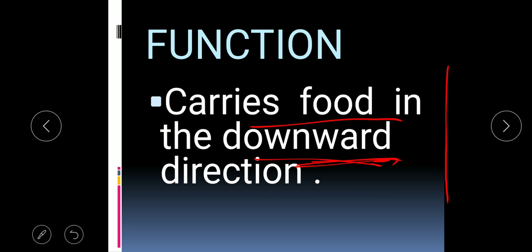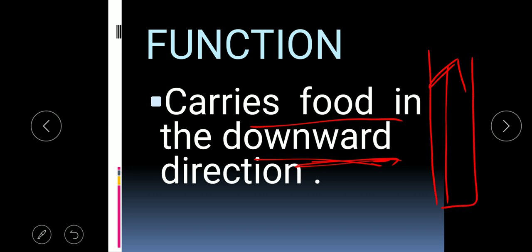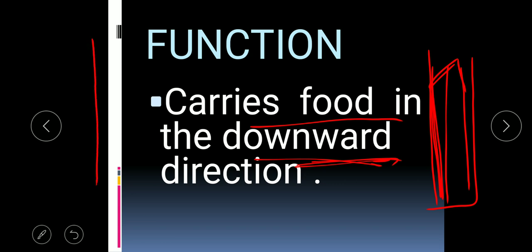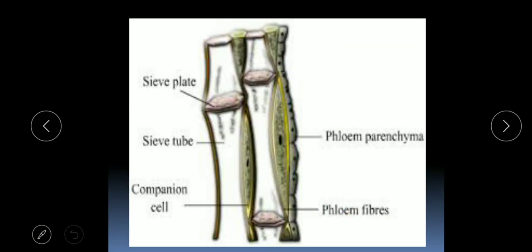The function of phloem is to carry food in the downward direction, unlike xylem which carries water and minerals in the upward direction. Xylem has to counteract gravitational pull, so its walls need to be thickened with lignin. Phloem carries food along gravity in the downward direction, so its cell walls do not need to be as thick as xylem.